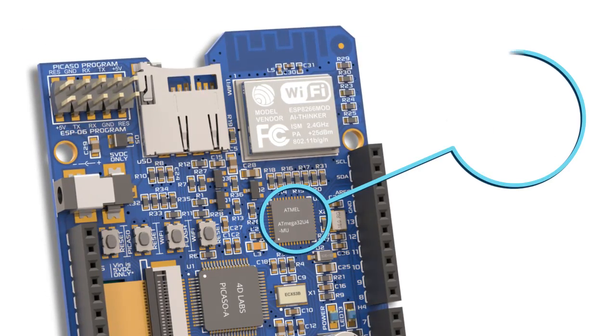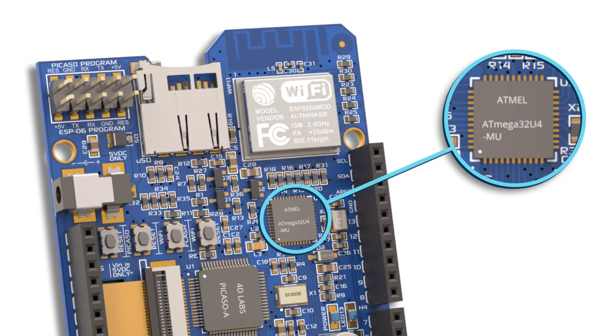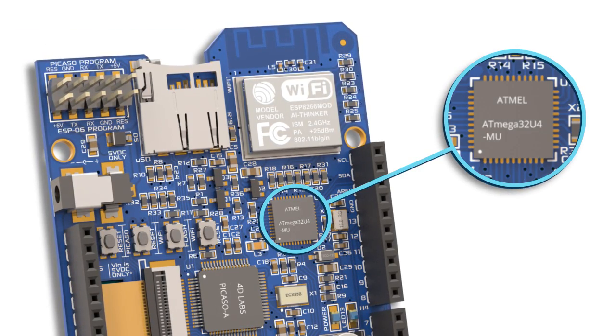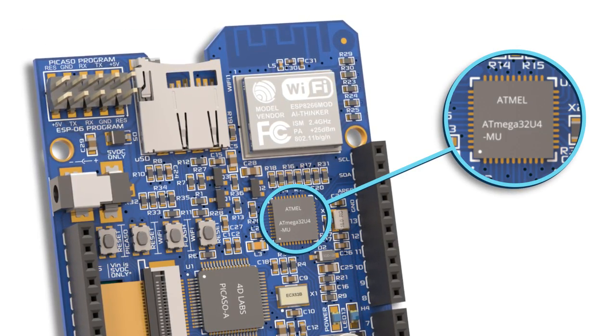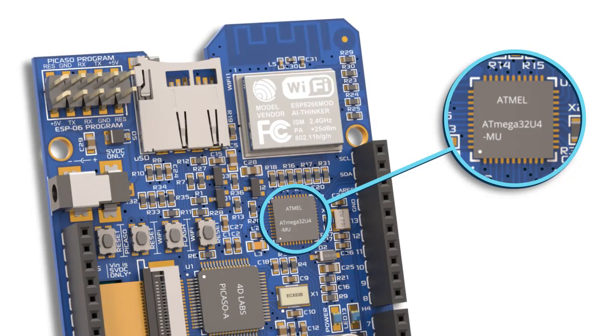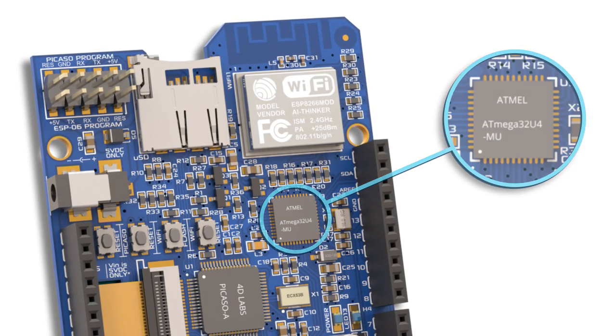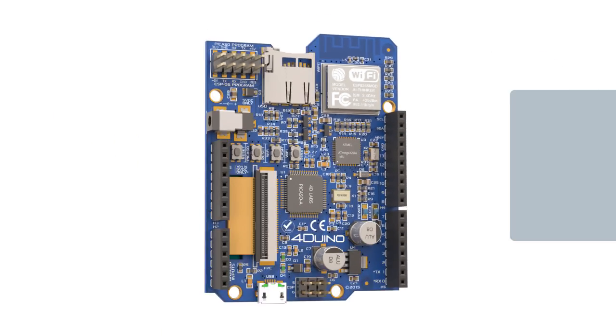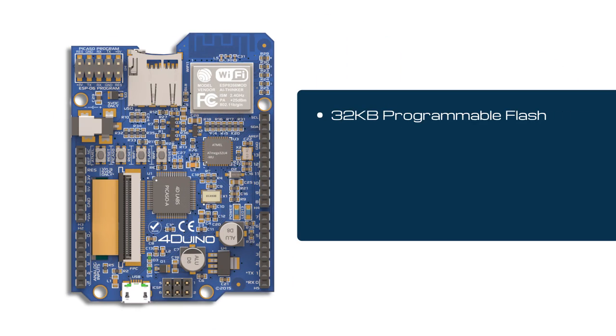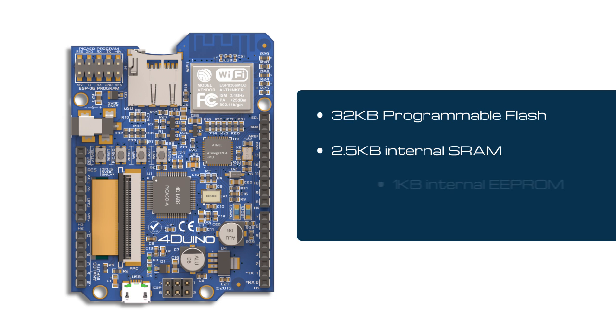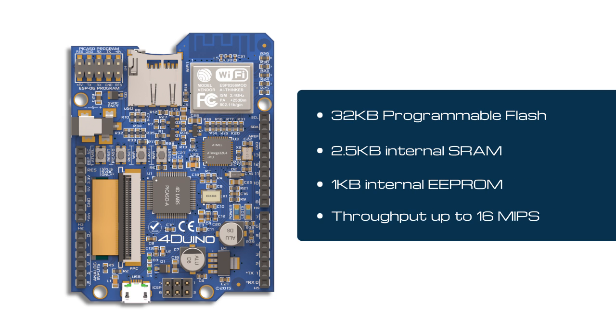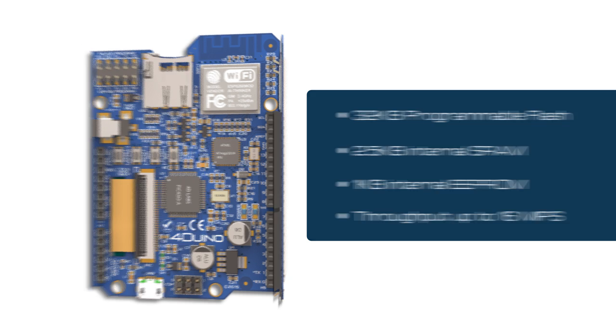At the heart of the Forduino is an ATmega32U4 8-bit microcontroller from Atmel with 32 kilobyte programmable flash, 2.5 kilobyte internal SRAM, 1 kilobyte internal EEPROM, and throughput up to 16 million instructions per second.